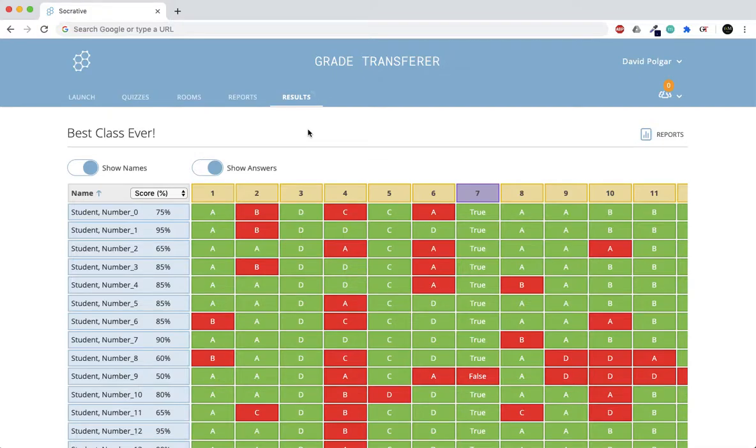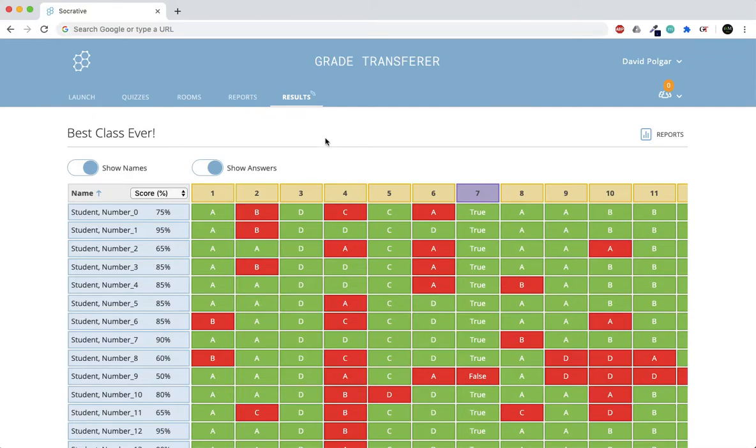This video will show how to transfer student names and their corresponding grades out of a Socrative report such as this one.